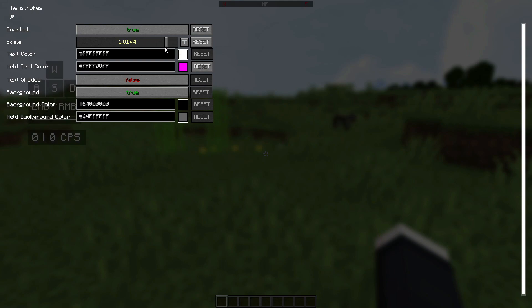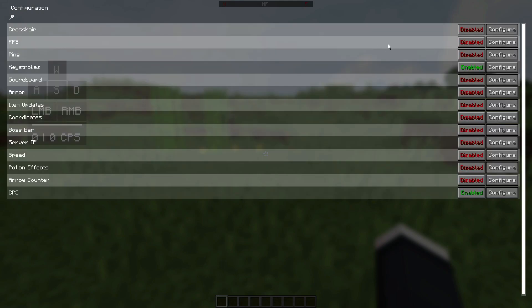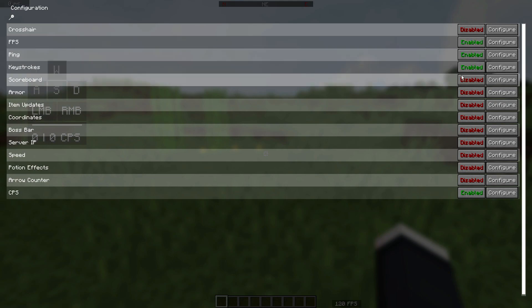If you guys are using a GUI scale of two or less, for example, then you can actually go ahead and increase this. But if you guys are using a scale of four, you may not need to do this. Let's go ahead and enable some other things as well. So let's go ahead and enable the FPS counter.